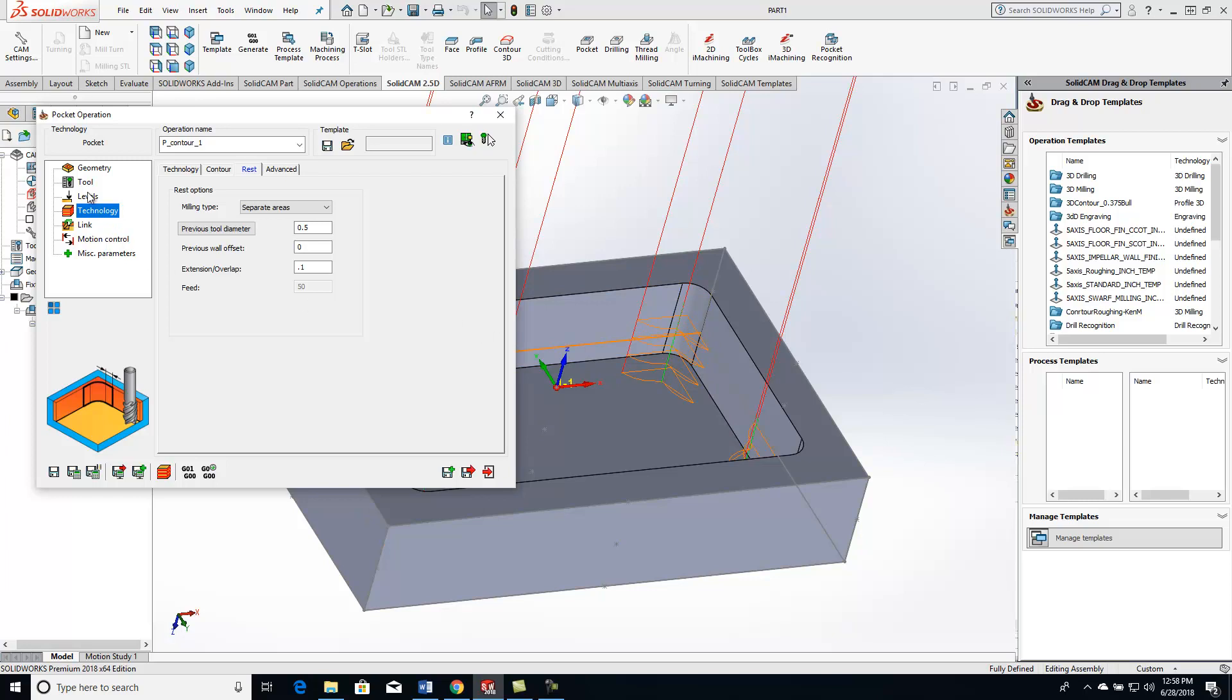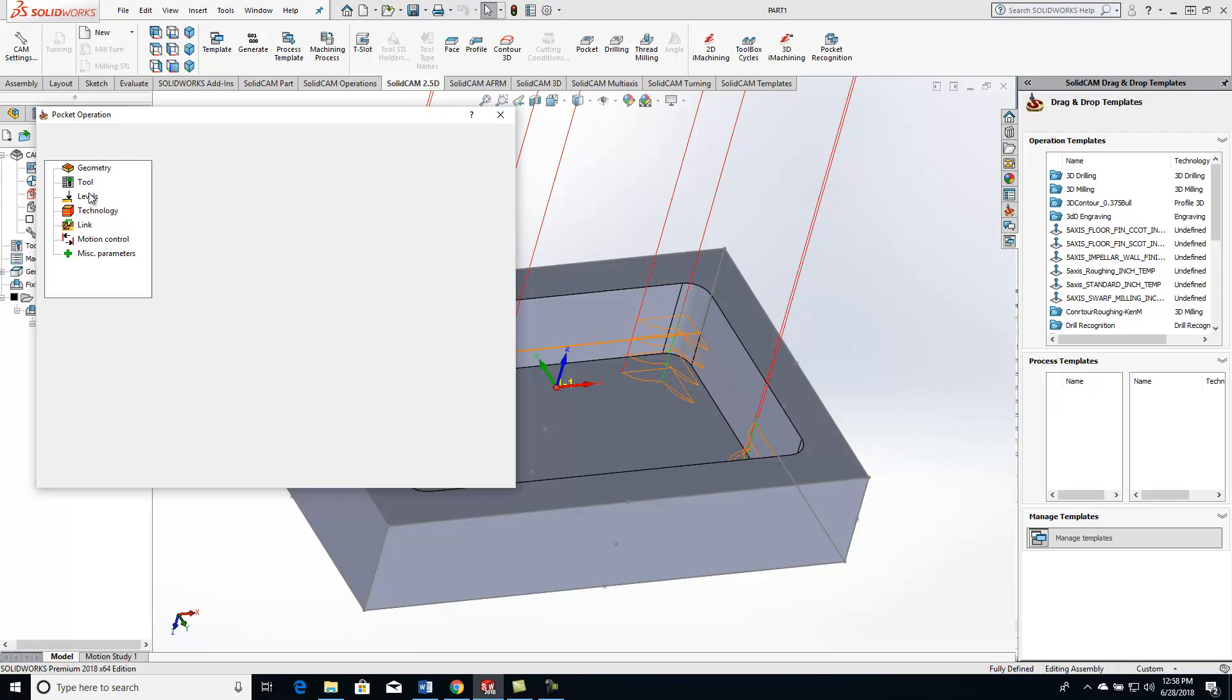If you guys want to take it all in one cut, we can just go to our levels, switch this step down, put that at zero, save and calculate, and it's going to come in here and do it all in one cut for you.